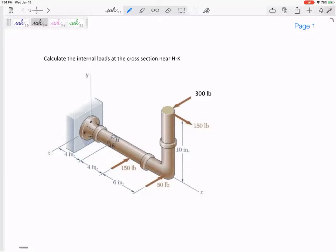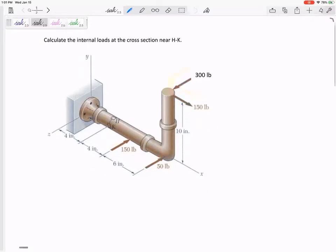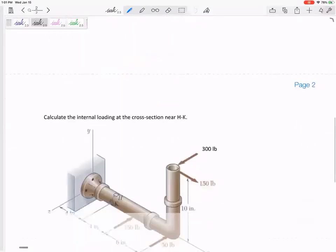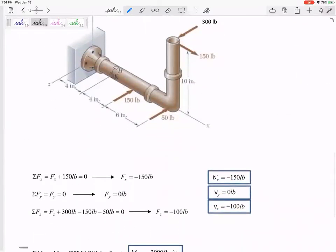Cut it at HK. If we were to cut it at HK, do you see that we need a force in the x of negative 150, a force in the y of zero, a force in the z of negative 100?